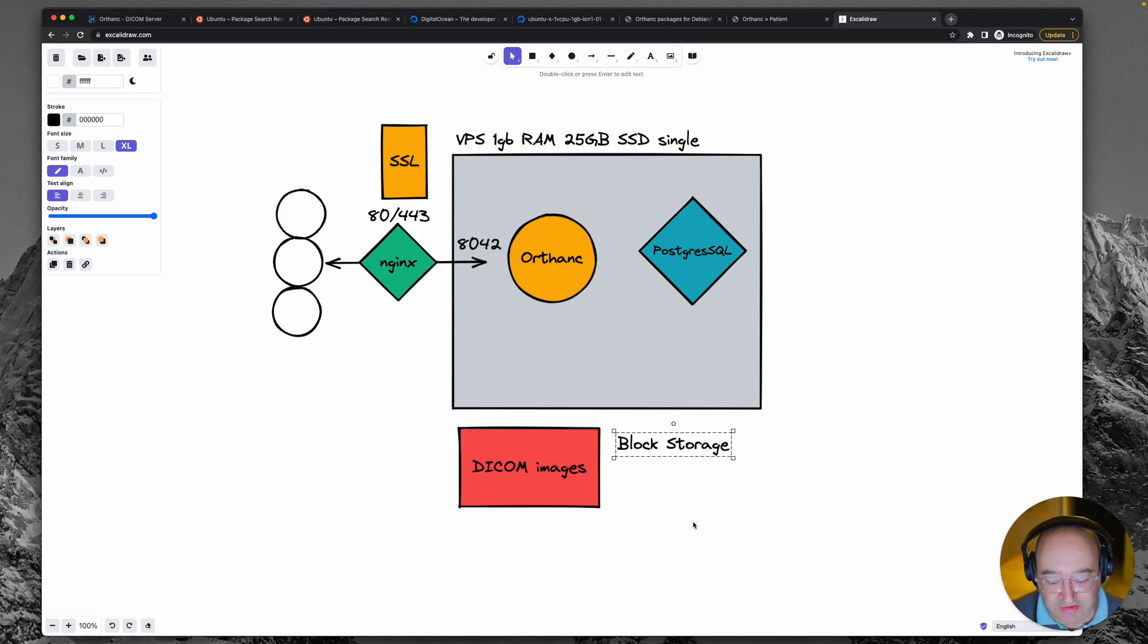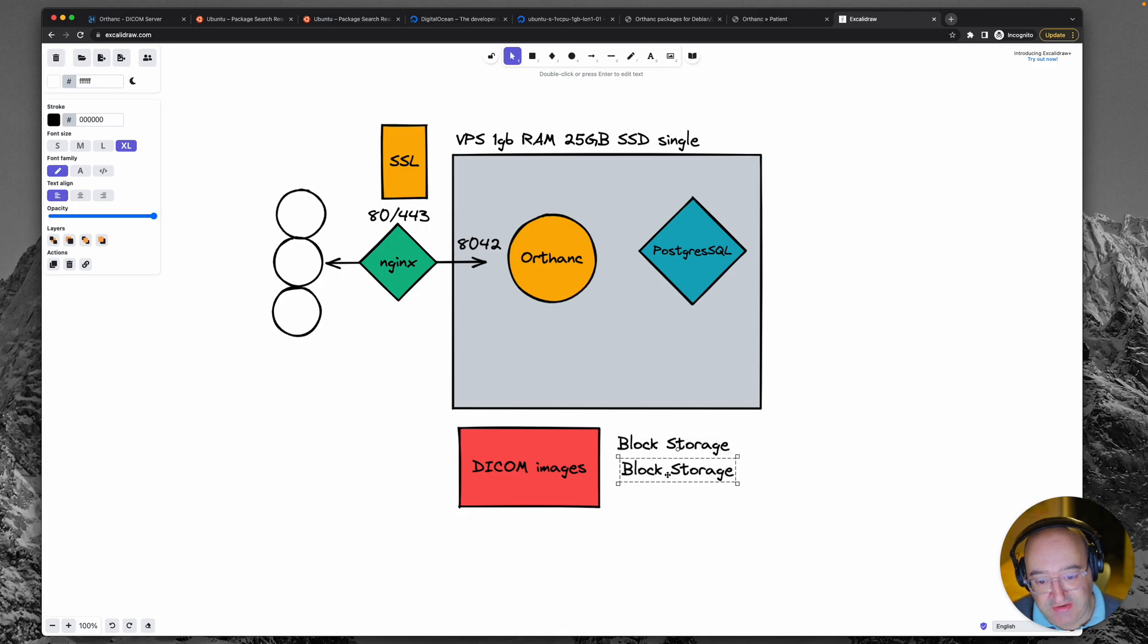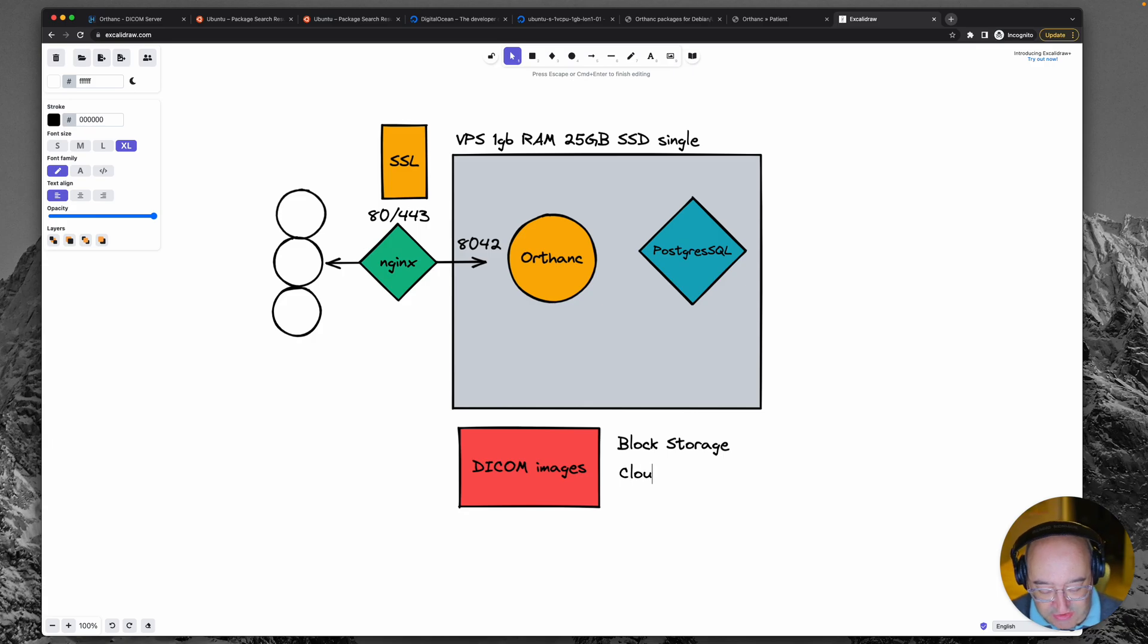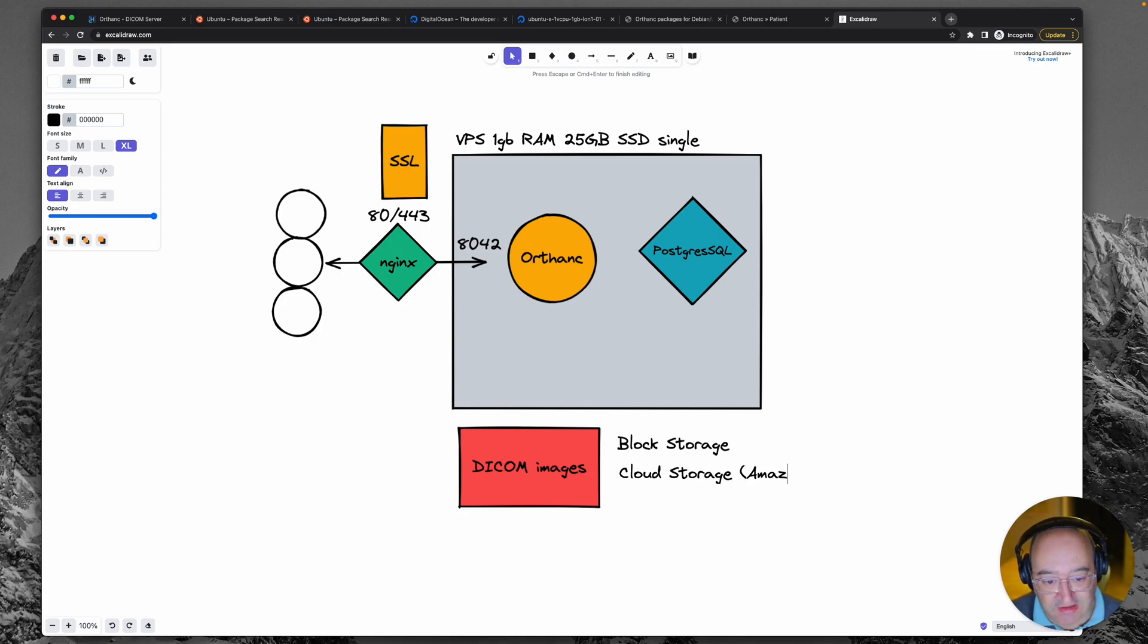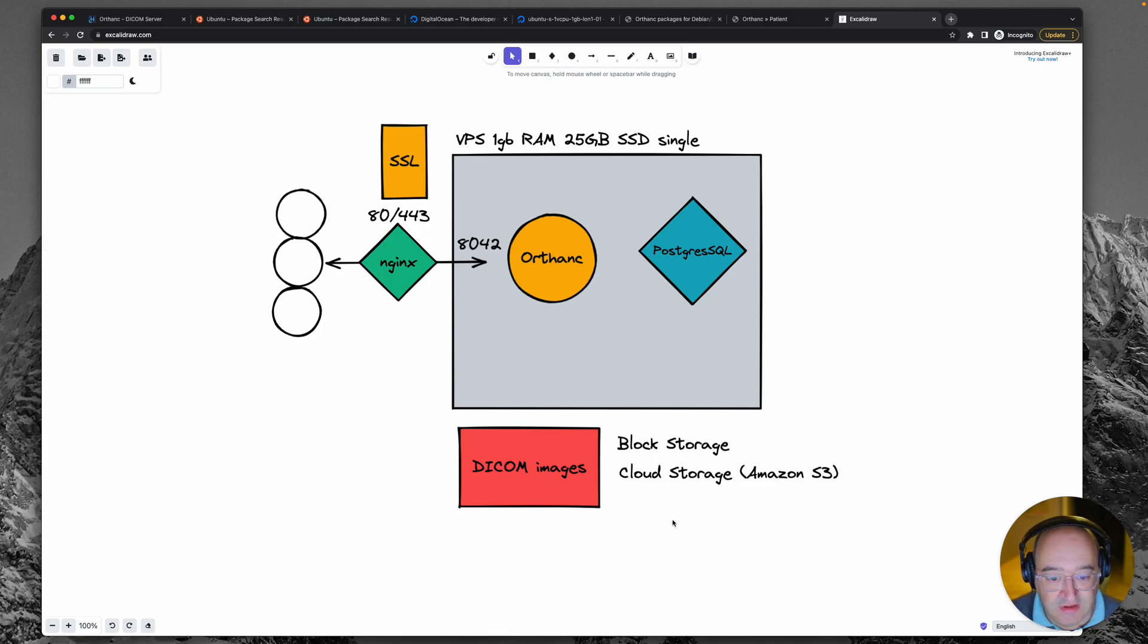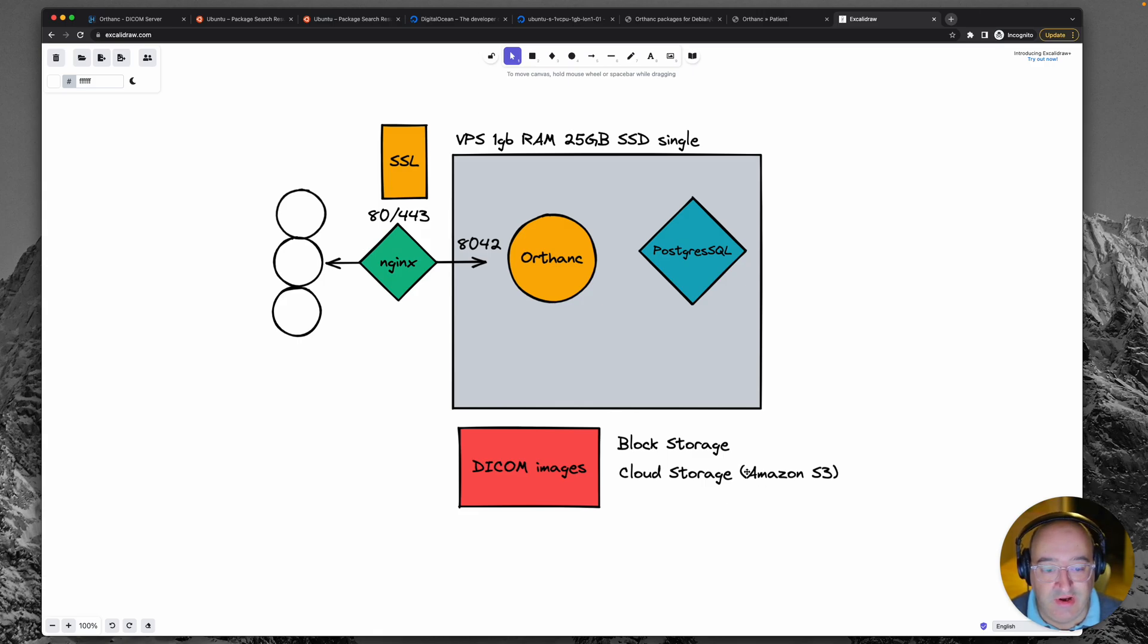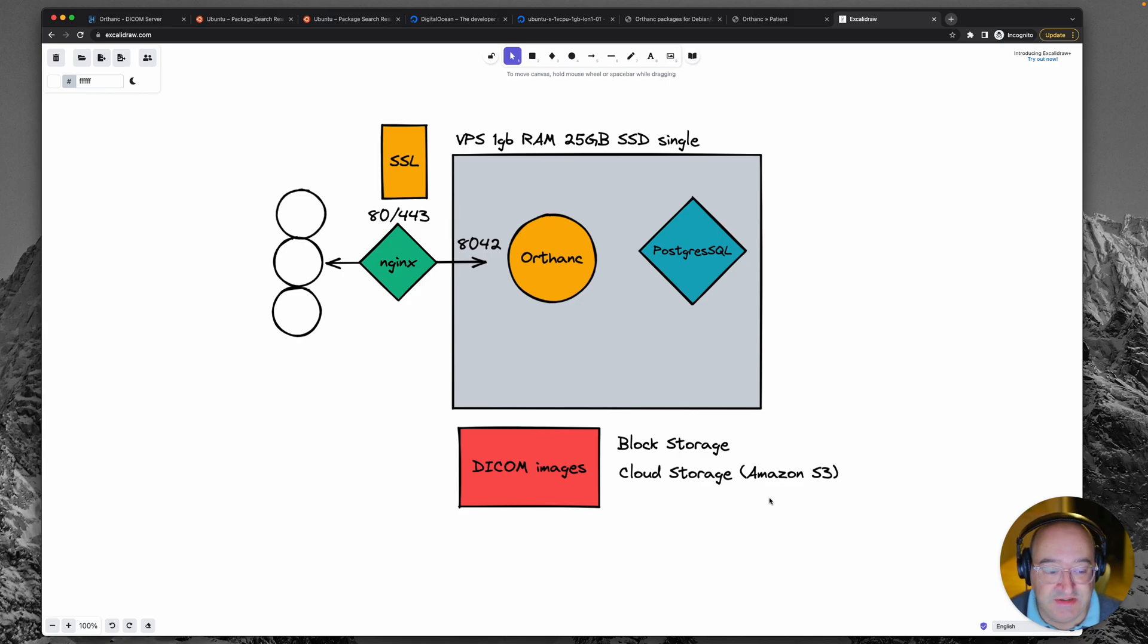The other thing we could do, especially if this ever got very large, would be to add in a cloud storage. And that would be something like Amazon S3. I would find this quite daunting to set up, although I note that there are storage adapters for Orthanc that allow Amazon S3, Google Cloud Platform and maybe some others.